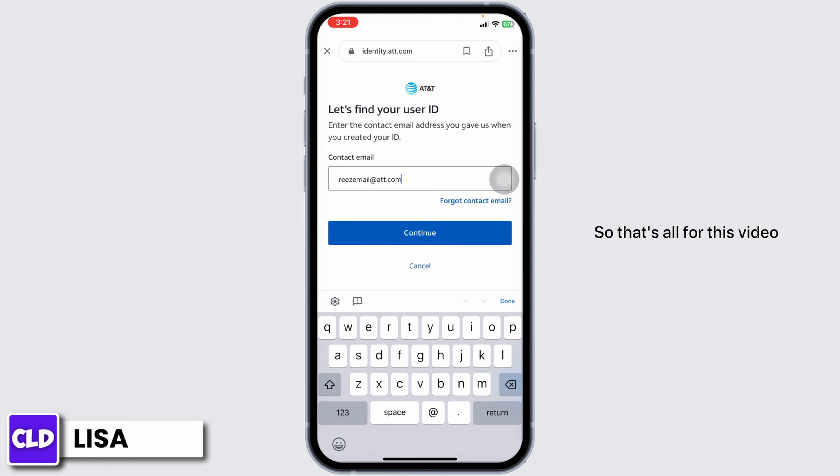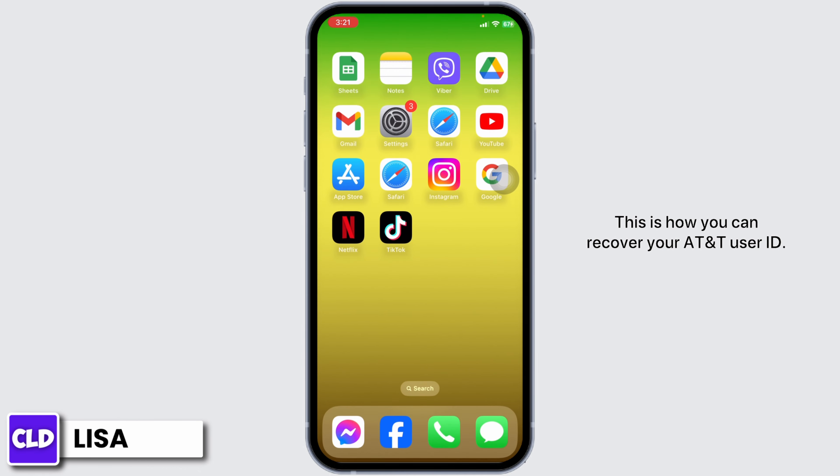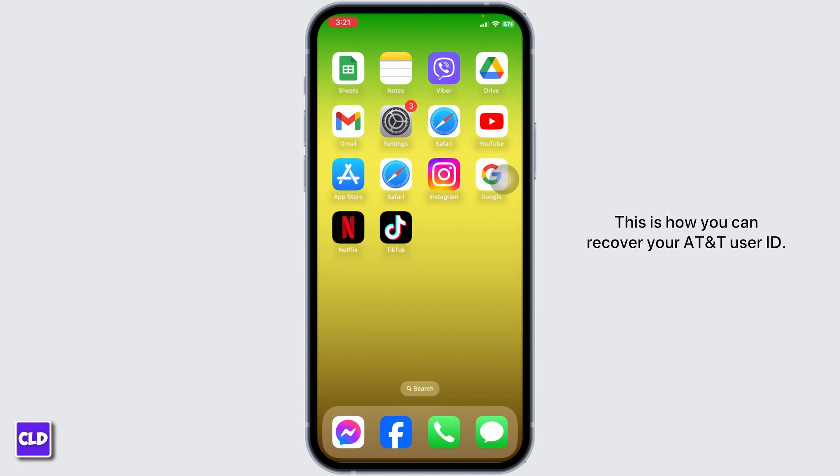So that's all for this video. This is how you can recover your AT&T user ID. If you find this video helpful, don't forget to like, share, and subscribe.